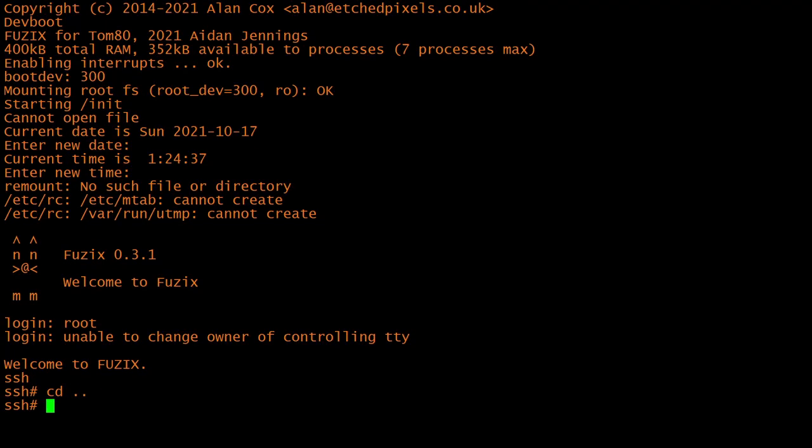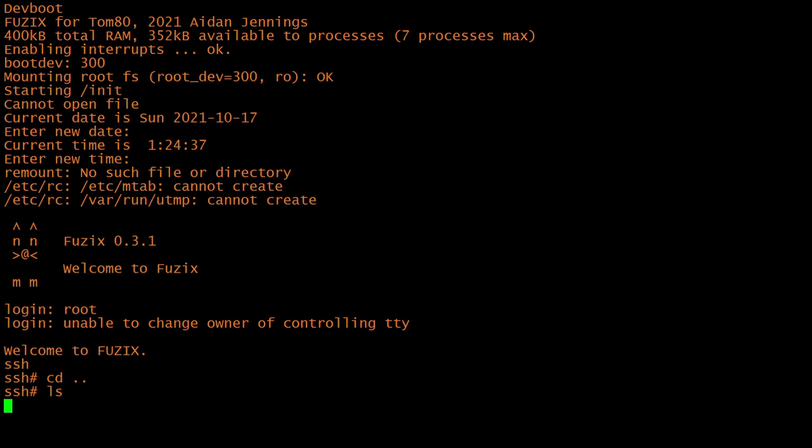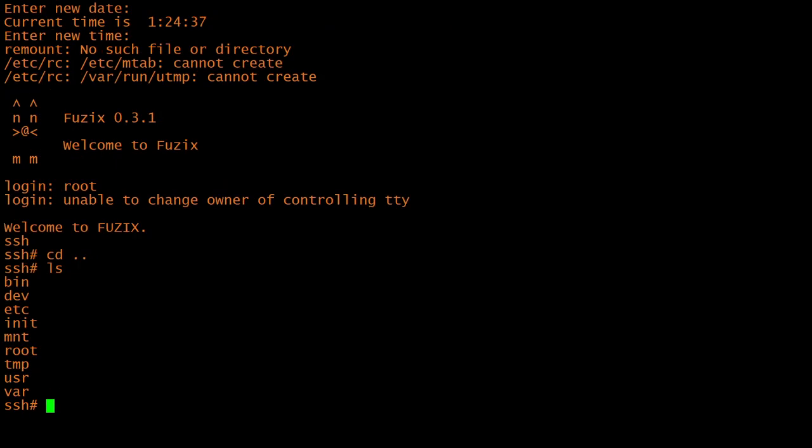Fuzix is a multitasking operating system that can run Unix programs from the shell. My port isn't finished yet, but I can get into the shell and poke around the file system, and that alone is pretty cool.